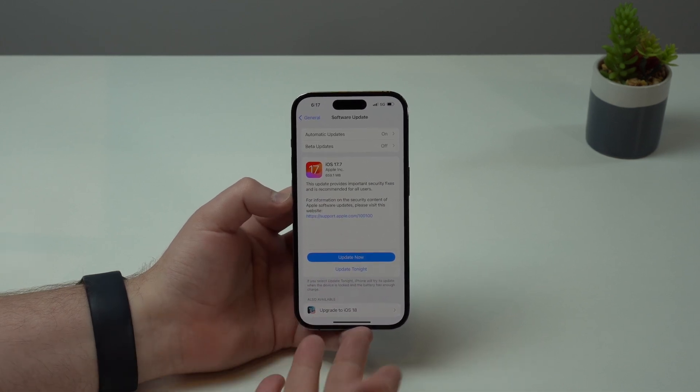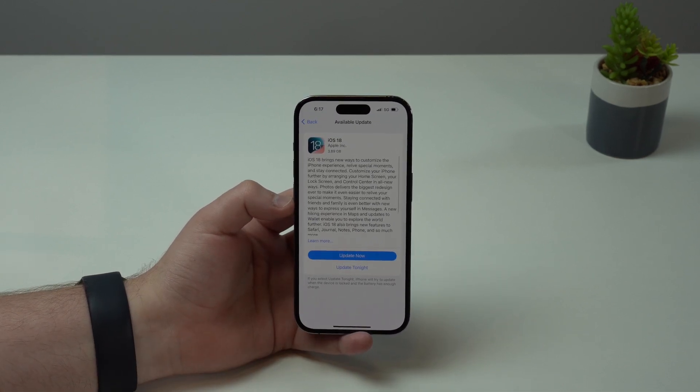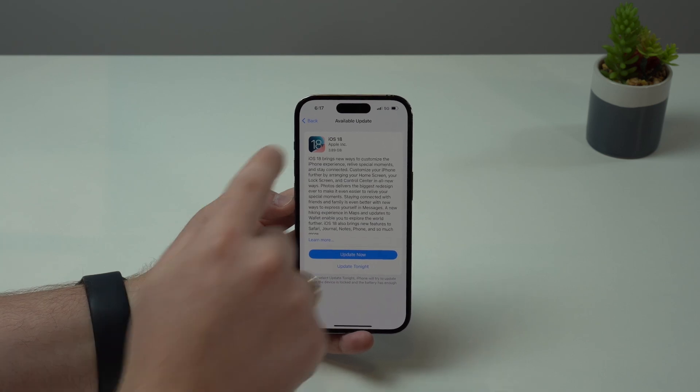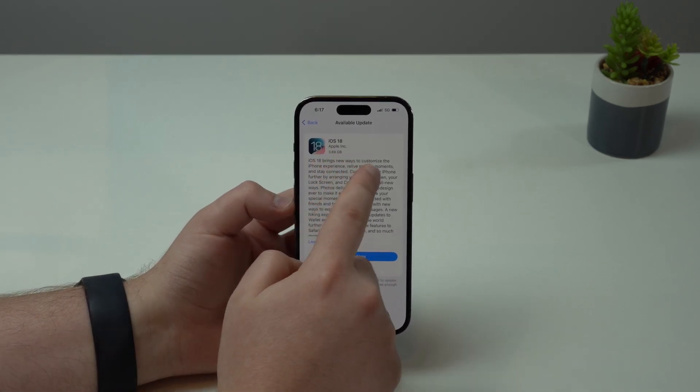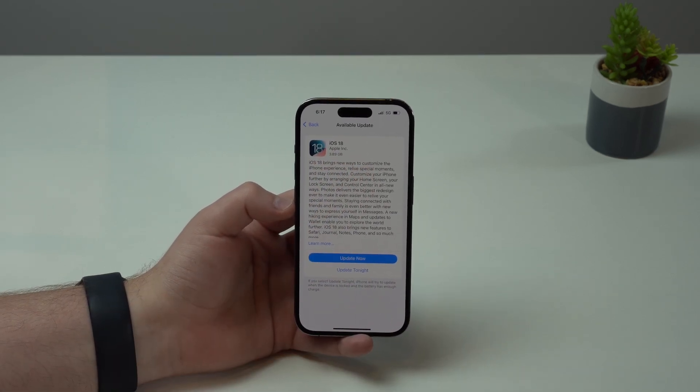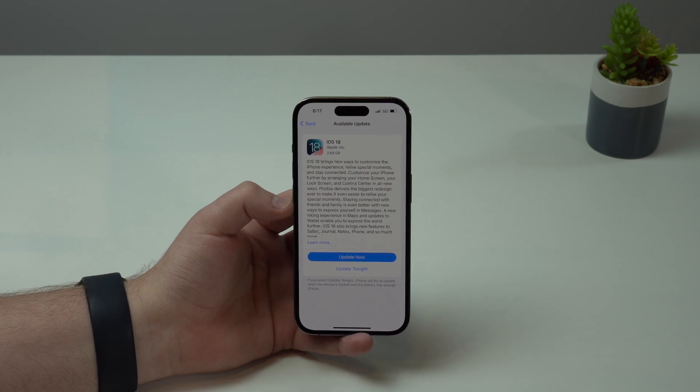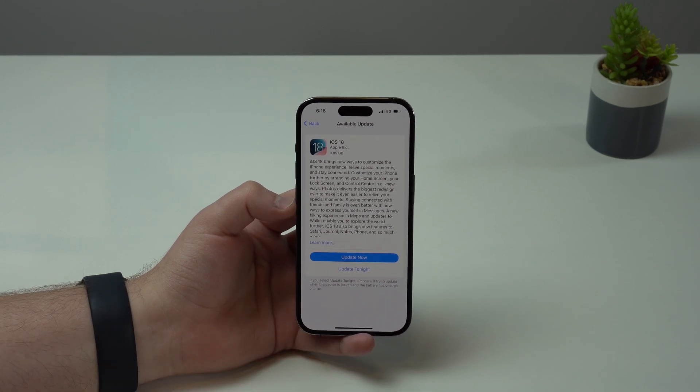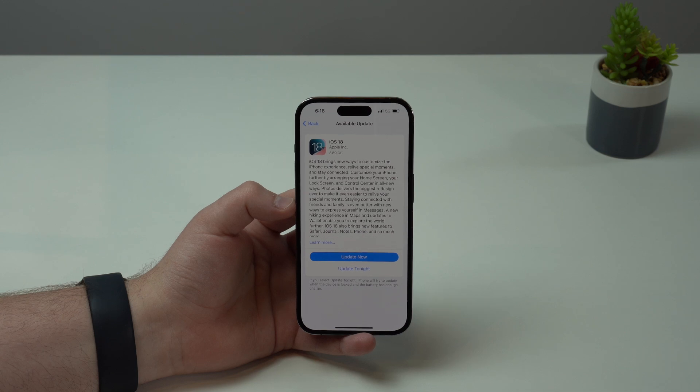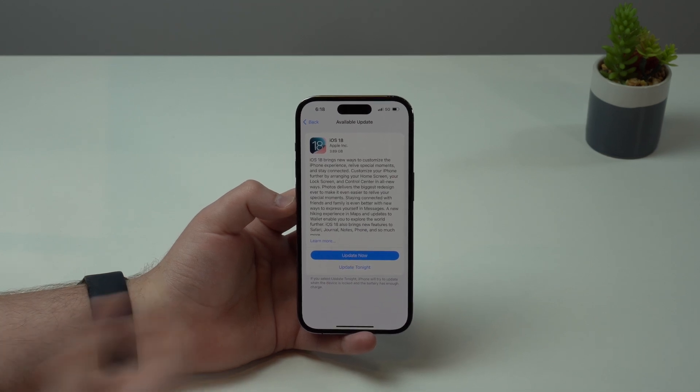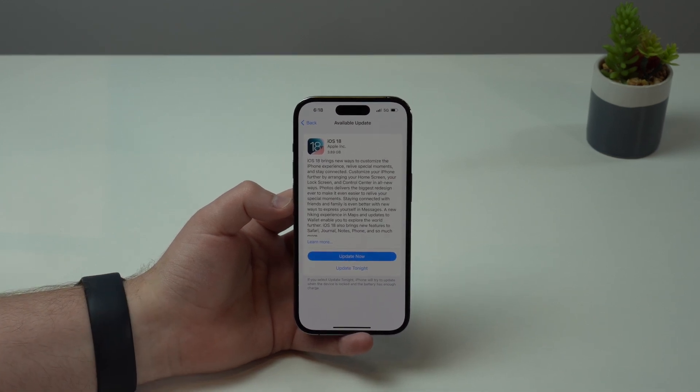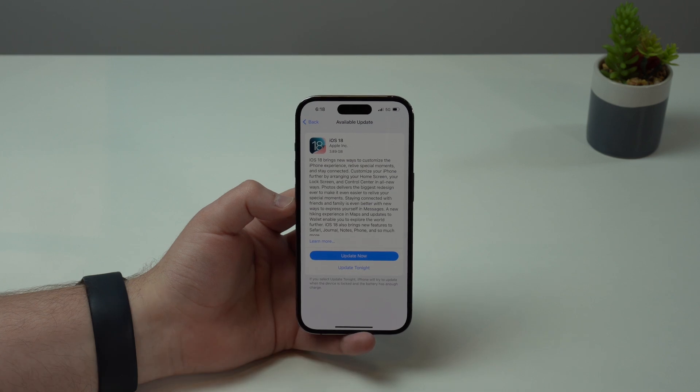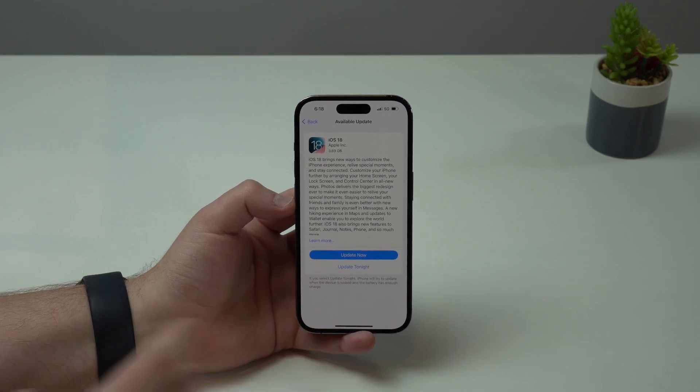So when will be the right time to update to iOS 18? Well, my recommendation is next month when we get iOS 18.1. It will be a much more polished, mature version of iOS 18, which will be the perfect time to update if you're not anxious to update to iOS 18 right now.